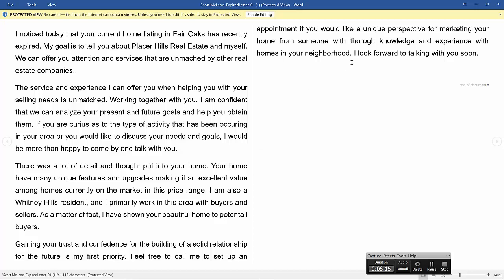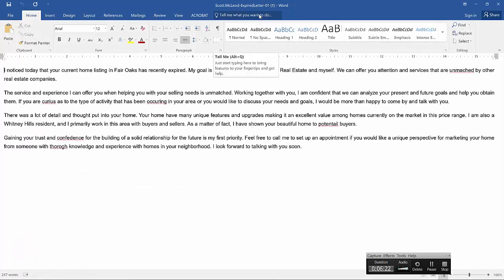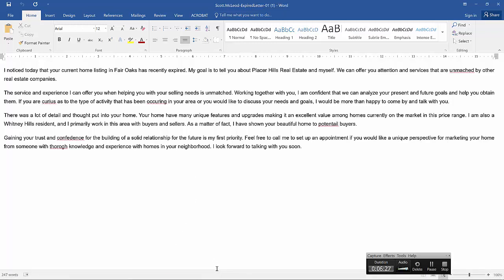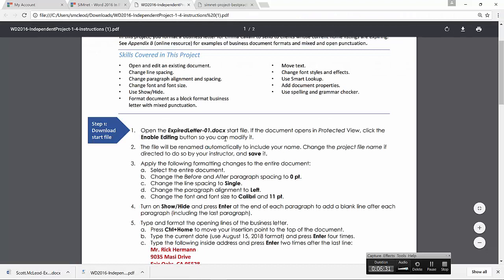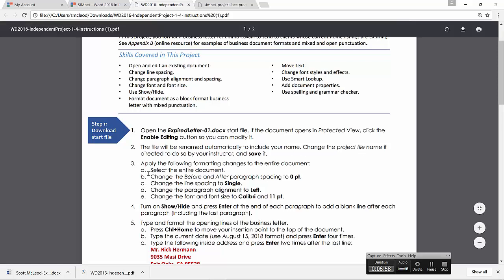Okay, now it opens in Word. And I'm always going to need to enable it for editing. So that's always going to be one of your first steps. Speaking of steps, though, we should really be getting them from our instructions document. But notice what it will say in the first two steps. Open the expired letter document. If the document opens in Project View as it did, click the Enable Editing button so you can modify it. It also tells you the file will be renamed automatically to include your name as we saw and that we should save it. And I will never ask you to change the project's name, so no worries on that one.